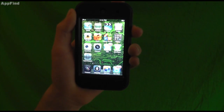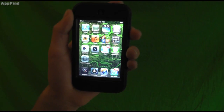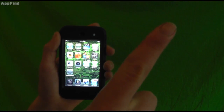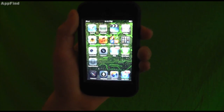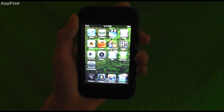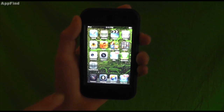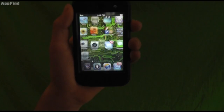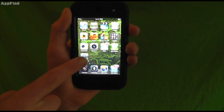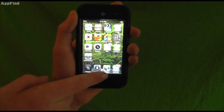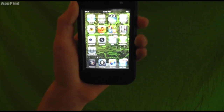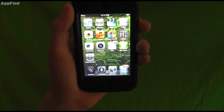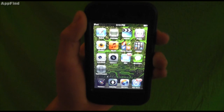Thank you guys for watching AppFind. Don't forget to subscribe and watch the full playlist of all the iOS 5 videos. Go check out AppleWisdom.com and get the web app by hitting the Add to Home Screen button on AppleWisdom.com — and that's wisdom with a Z. See you guys later!